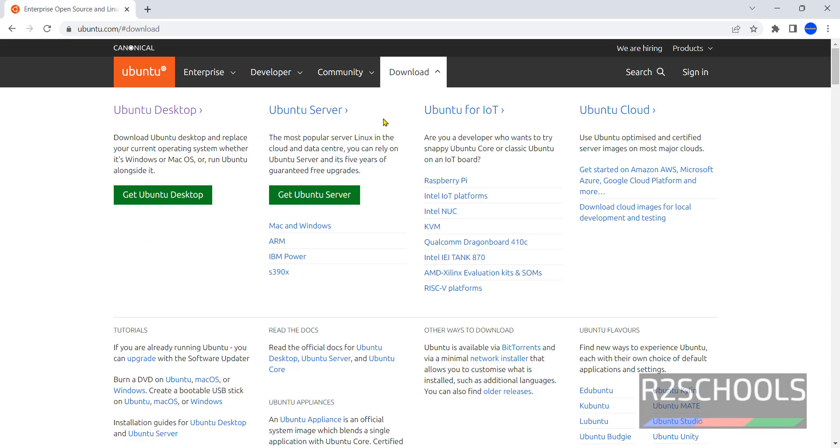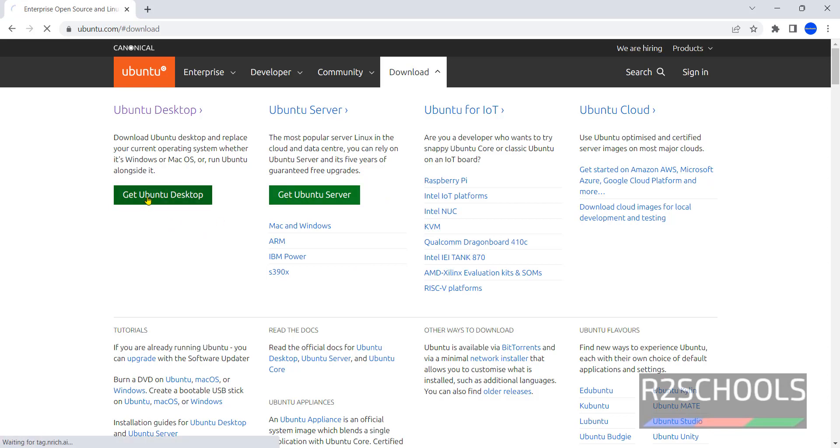The process is same for Ubuntu Server. Click on get Ubuntu Desktop. If you want to install Ubuntu Server, click on this get Ubuntu Server. Click on get Ubuntu Desktop.